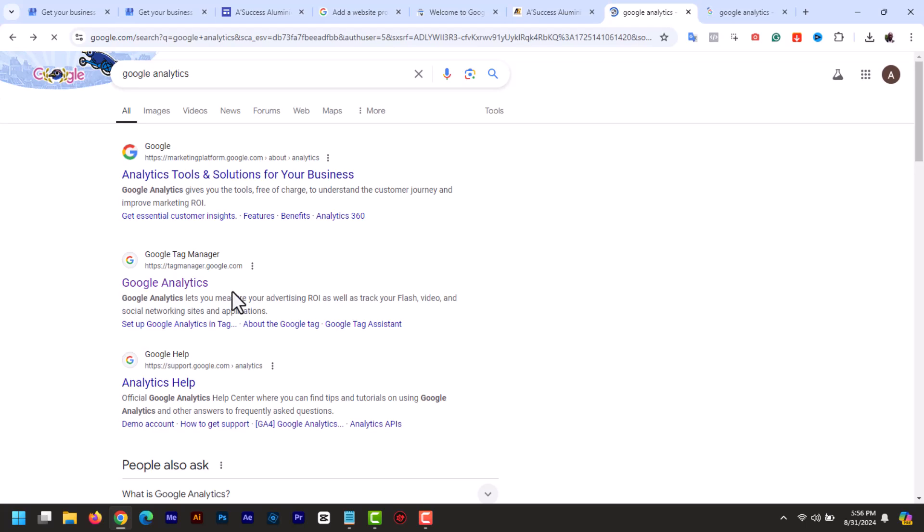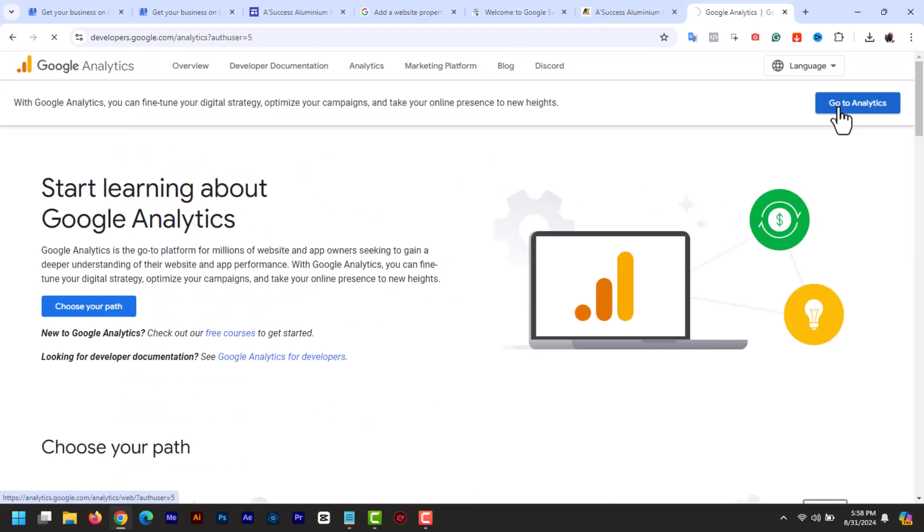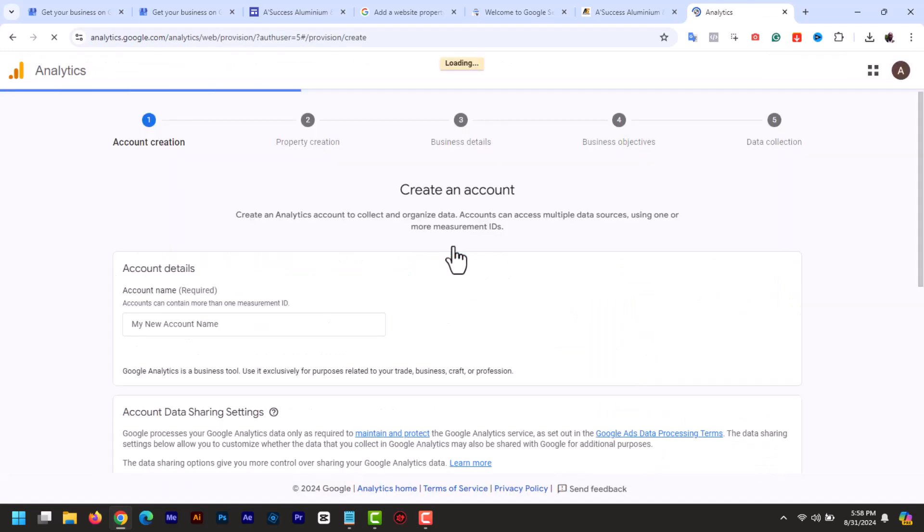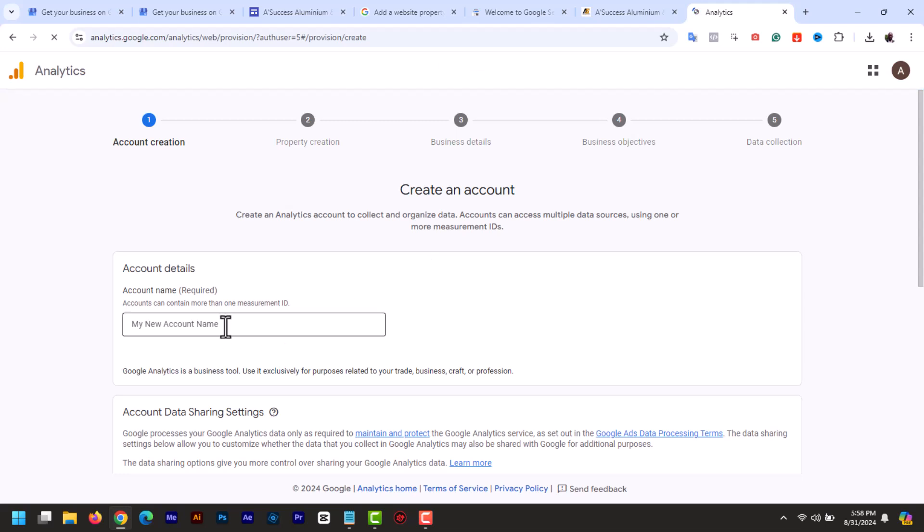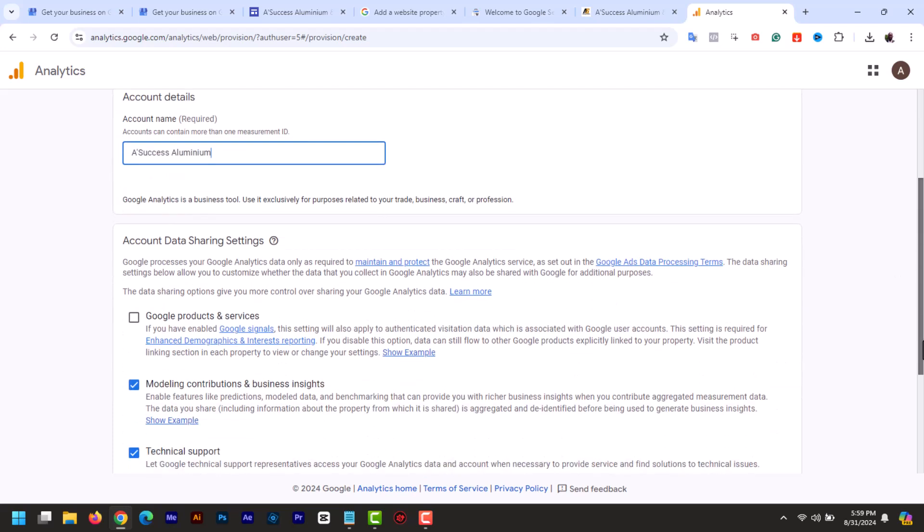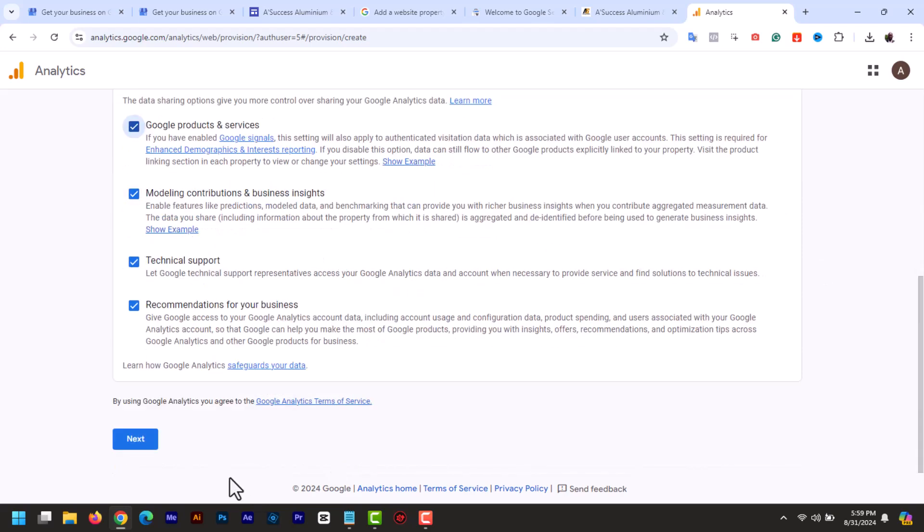So let's create a Google Analytics account. Open another tab and type Google Analytics or go to analytics.google.com. Now click start measuring and here add an account name like your website name or your name. You can check this under data sharing. Scroll down and click next.